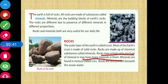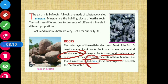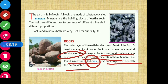As mentioned in the introduction, rocks are different because there are different types of minerals present. Rocks can contain only one type of mineral or many different types of minerals. Minerals are found in mixtures called ores. Rocks are also present beneath the ocean water.